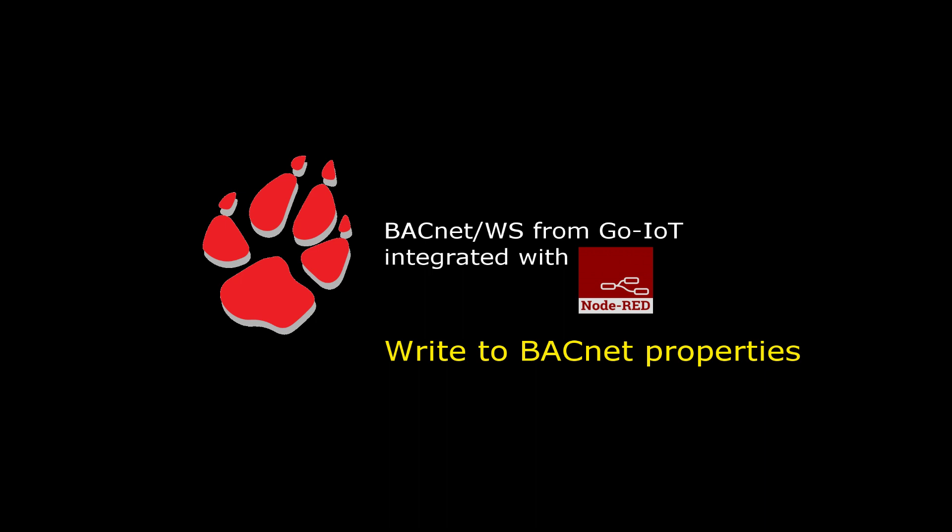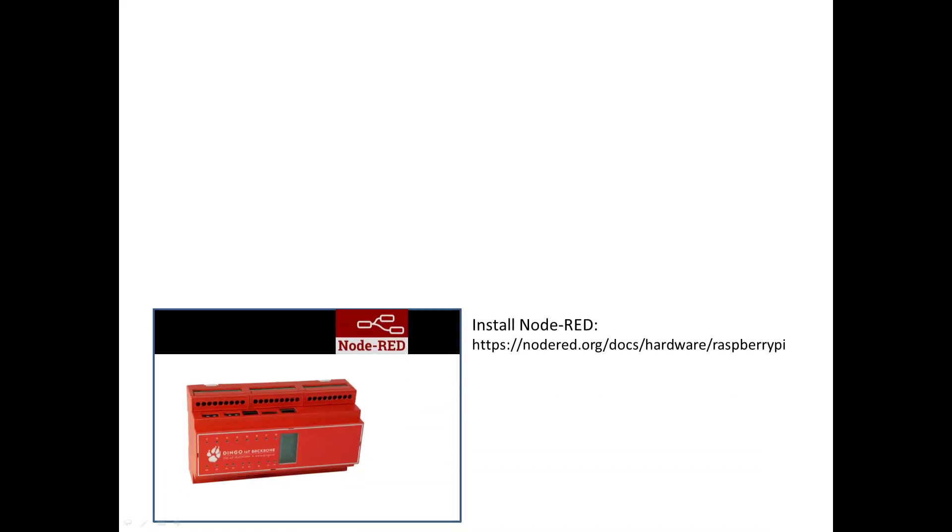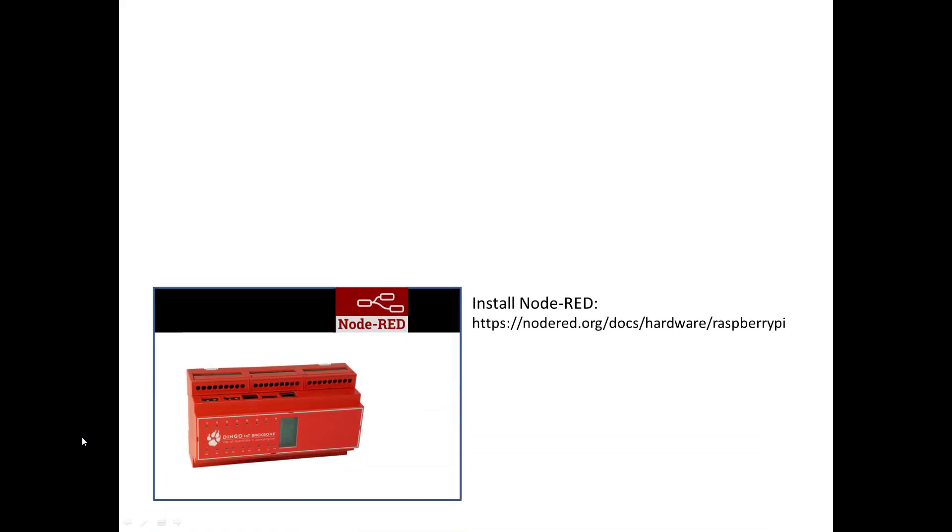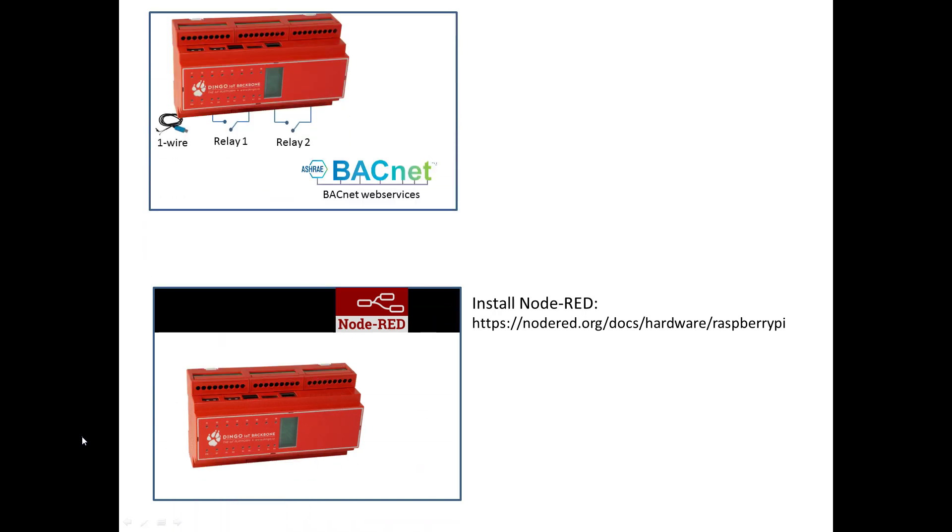In this demonstration we will focus on writing values to a BACnet property. The Dingo device comes with two relays installed on its baseboard. In this demonstration there is nothing connected to those relays, but I can still read whether the relay is on or off, and I can turn it on and off by writing to the BACnet objects that are associated with the relays.